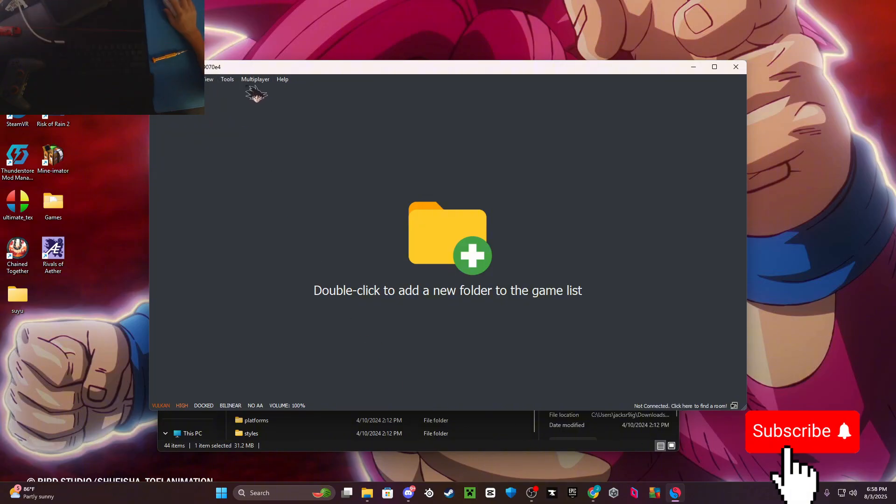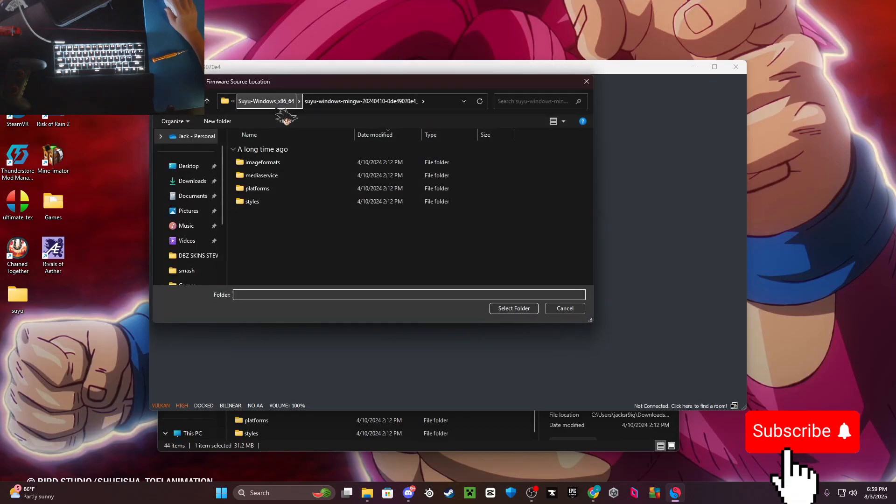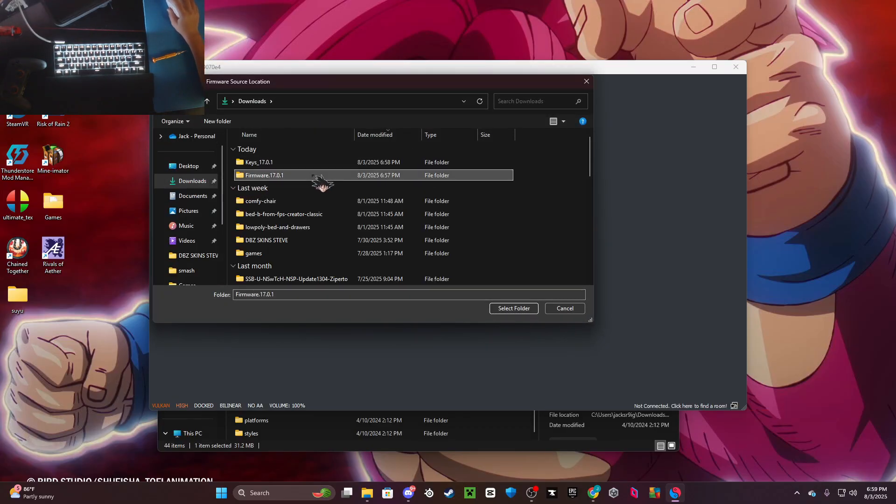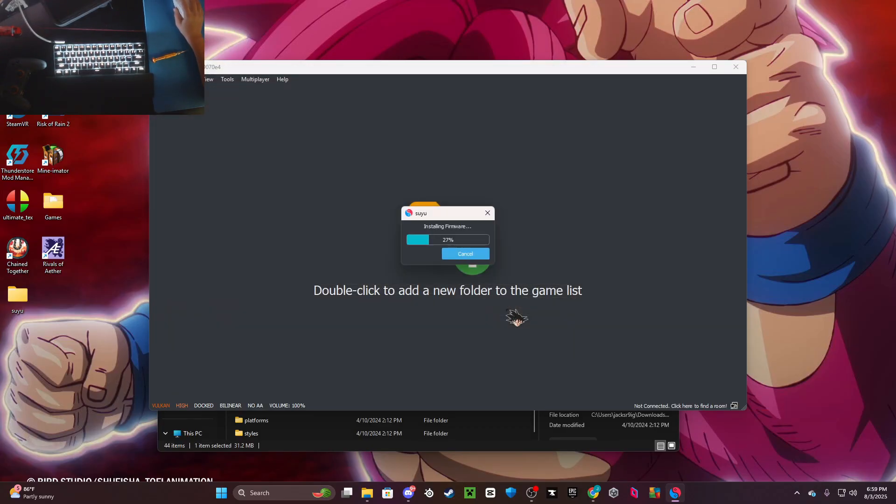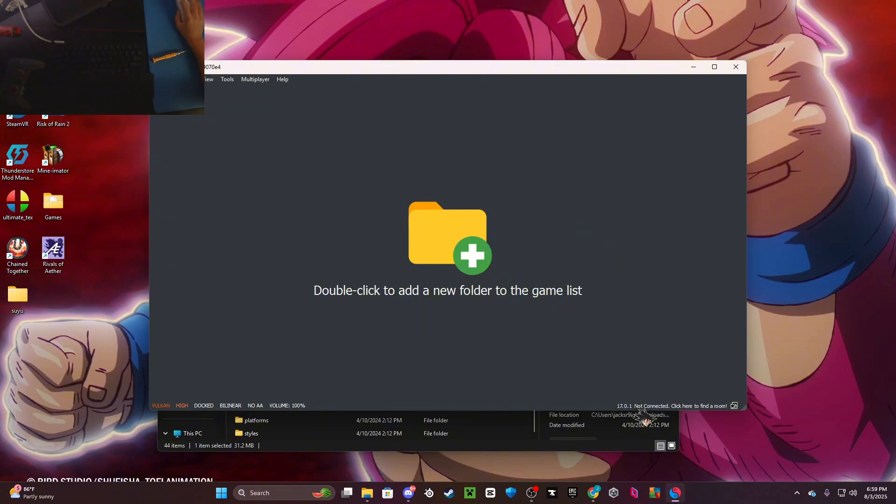Then you want to go to Tools > Install Firmware, go to Downloads > Firmware, and click select folder. It should say installing firmware - this should take a second. As you can see, it says 17.0.0.1.